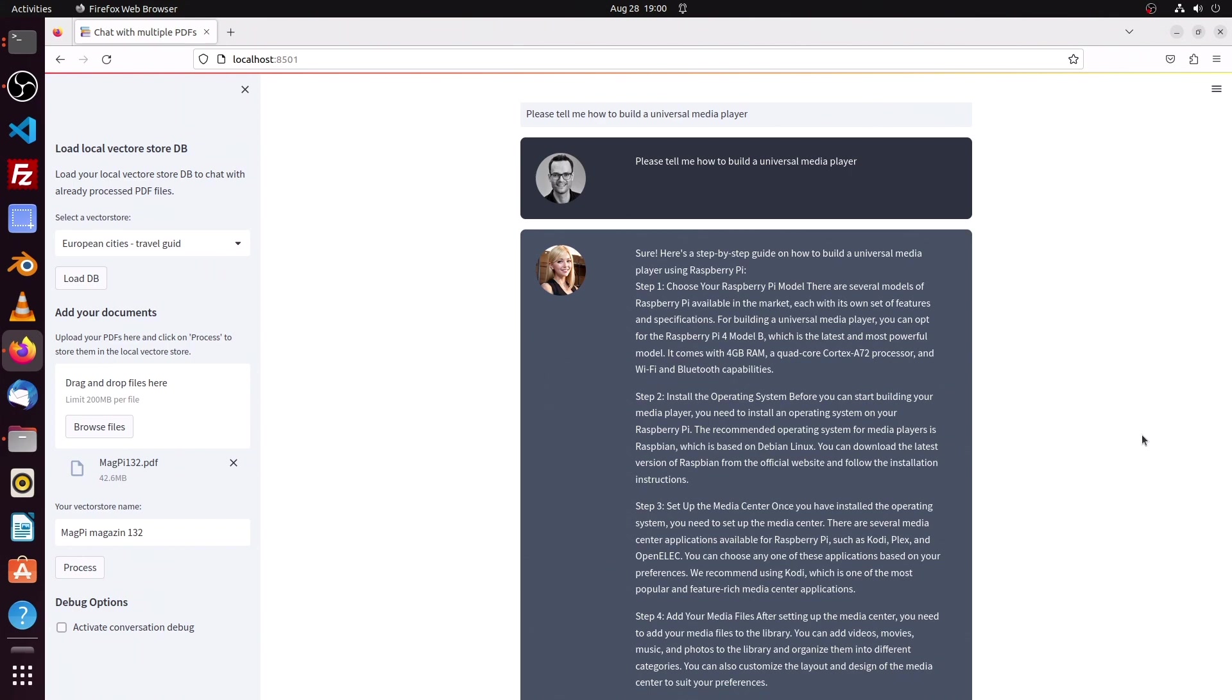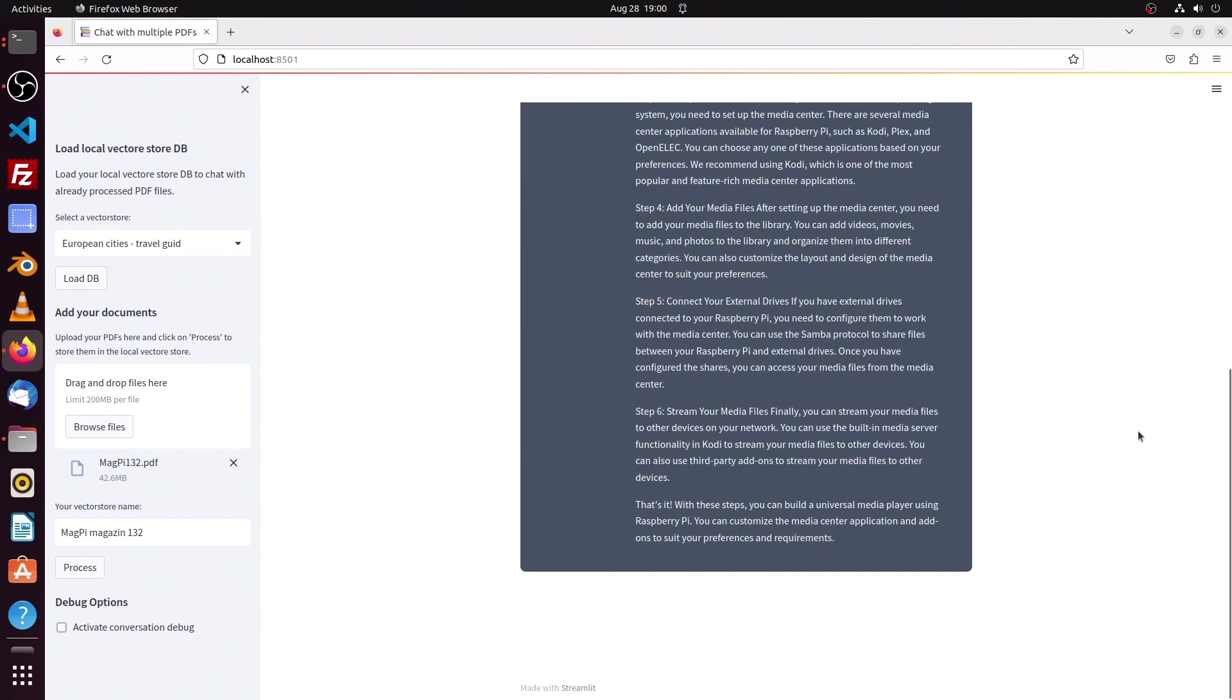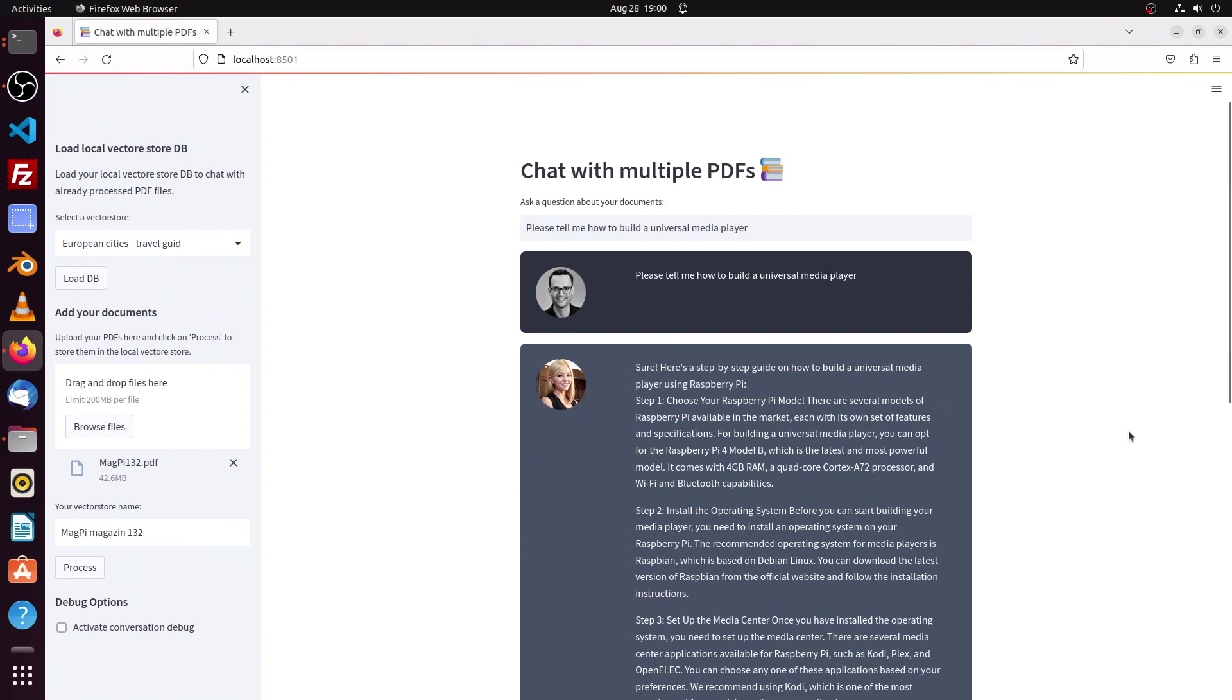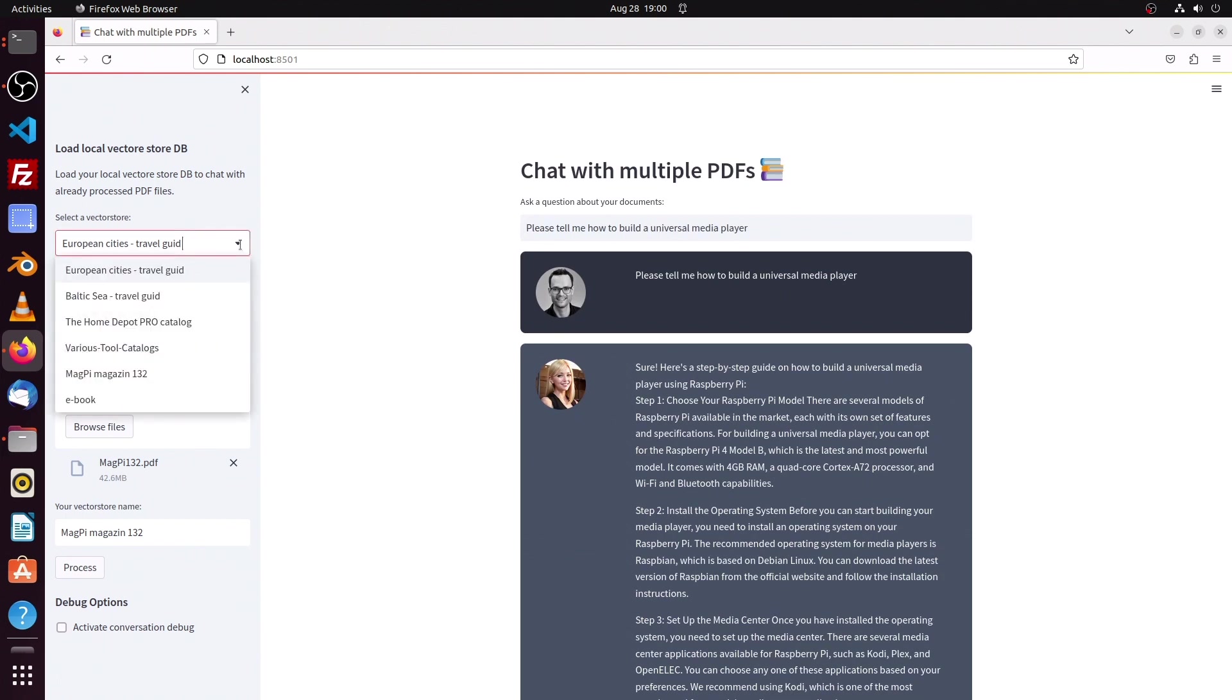Which Raspberry Pi model do we need, which operations system to install on the SD card, and so on.